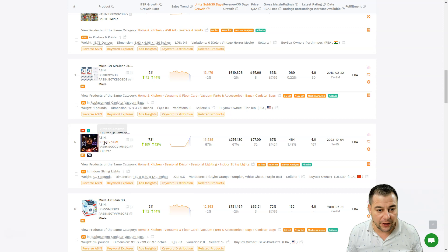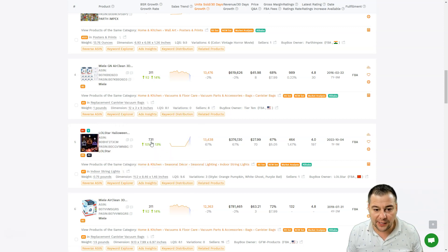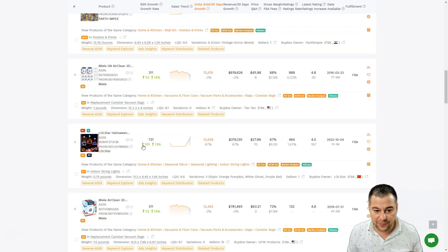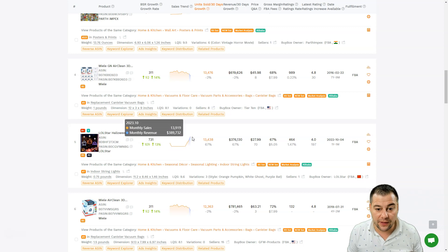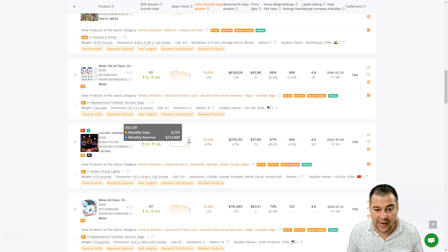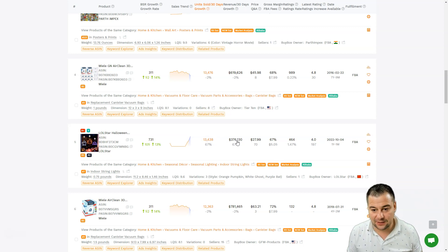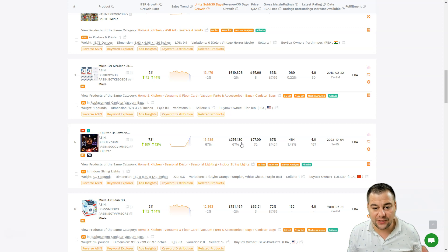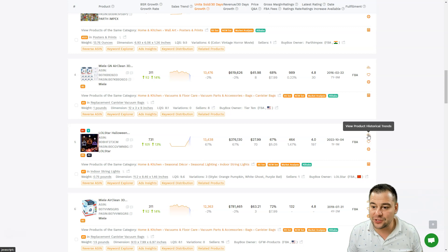LOL Surprise Halloween stuff - 731 with the numbers that are increasing, with the graph that's increasing. This tool made $376,000. Isn't that cool? You can also view product historical trends.